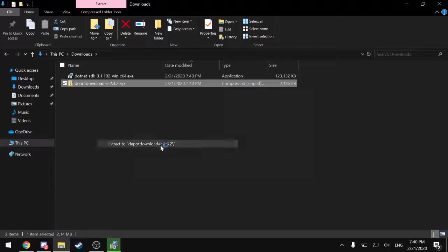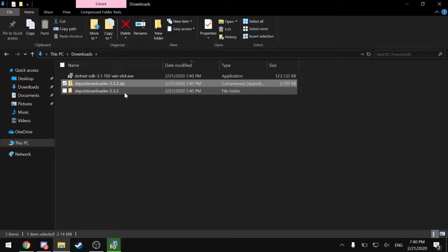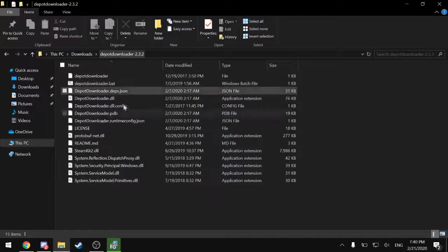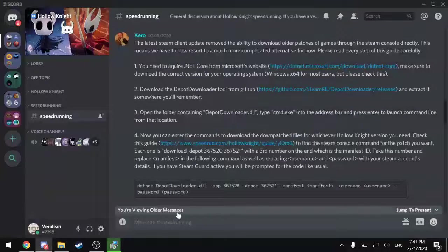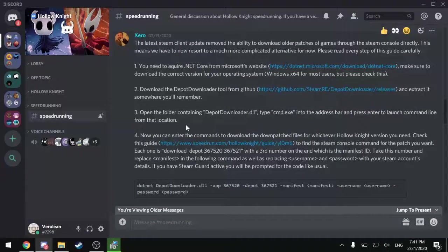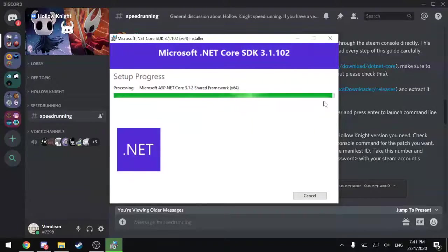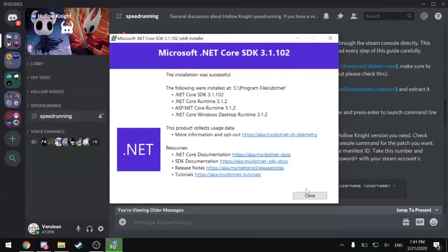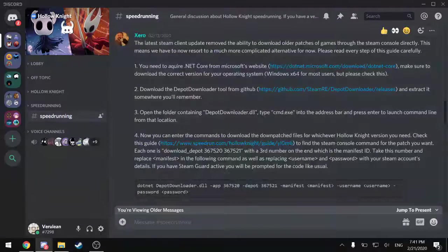Just unzip that file in whatever method you prefer. And that will have a folder with all of these files inside it. And now .NET Core should be about done installing. There we go.